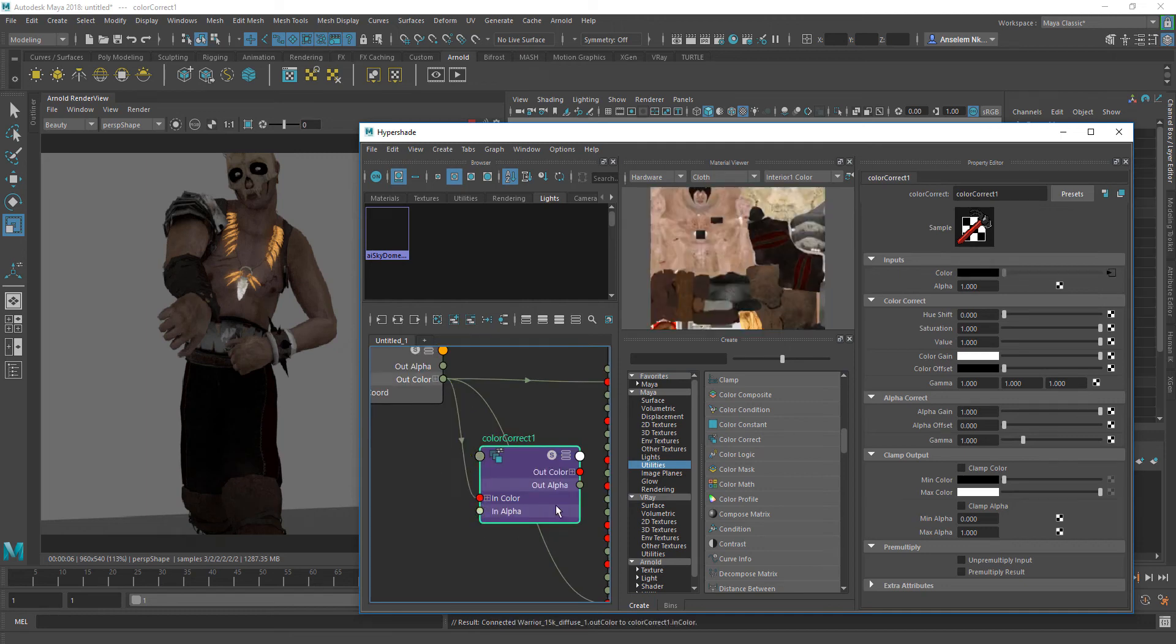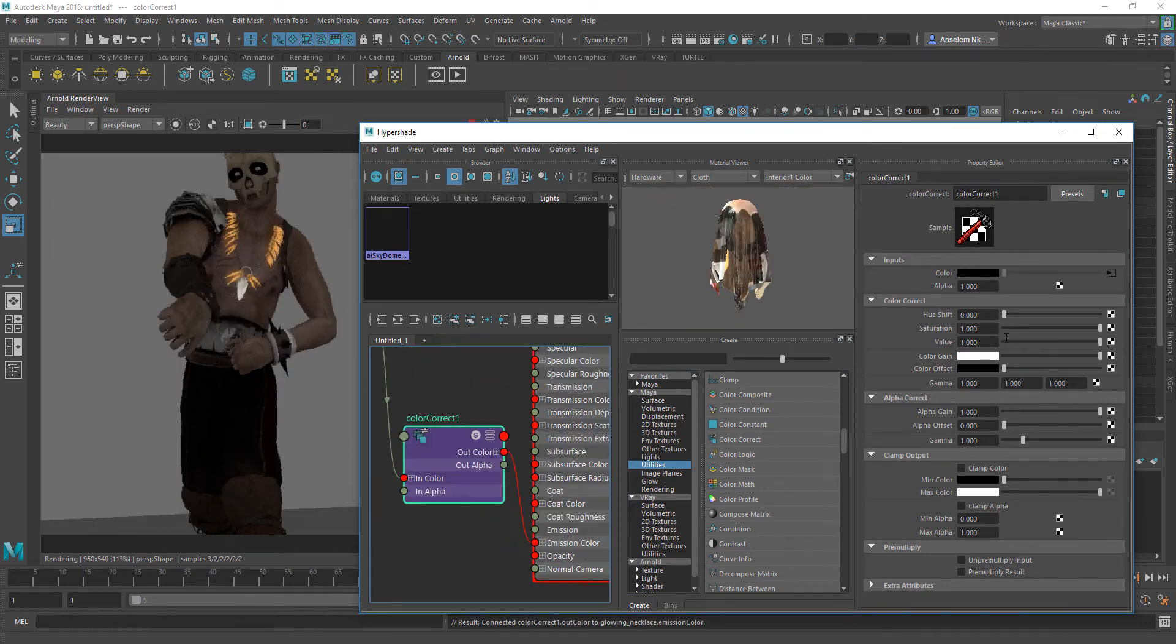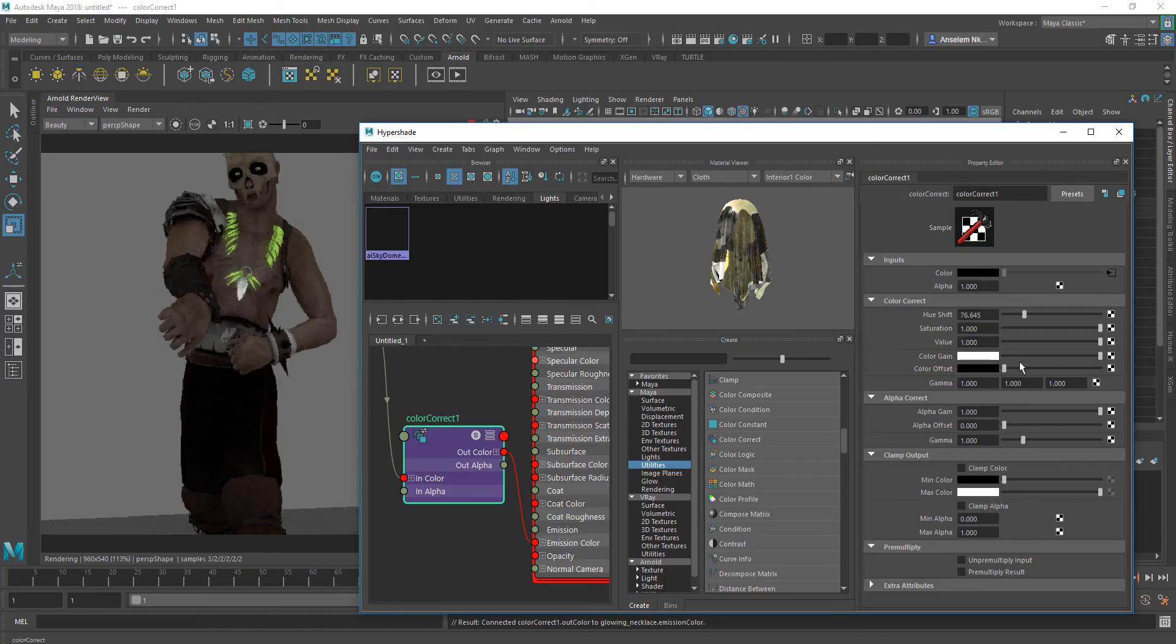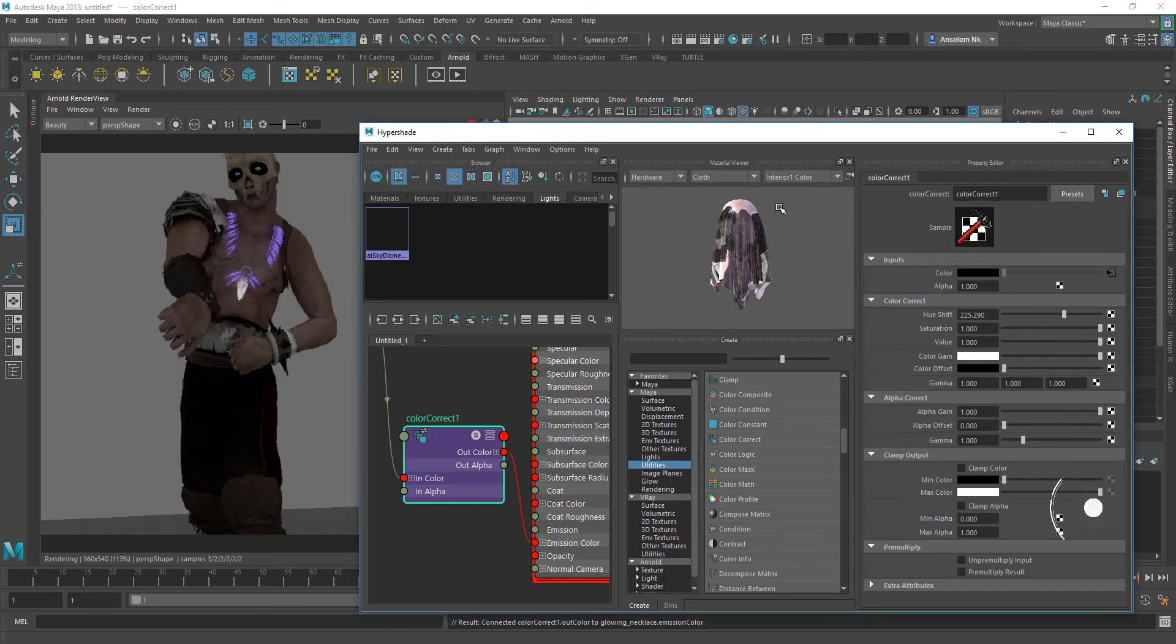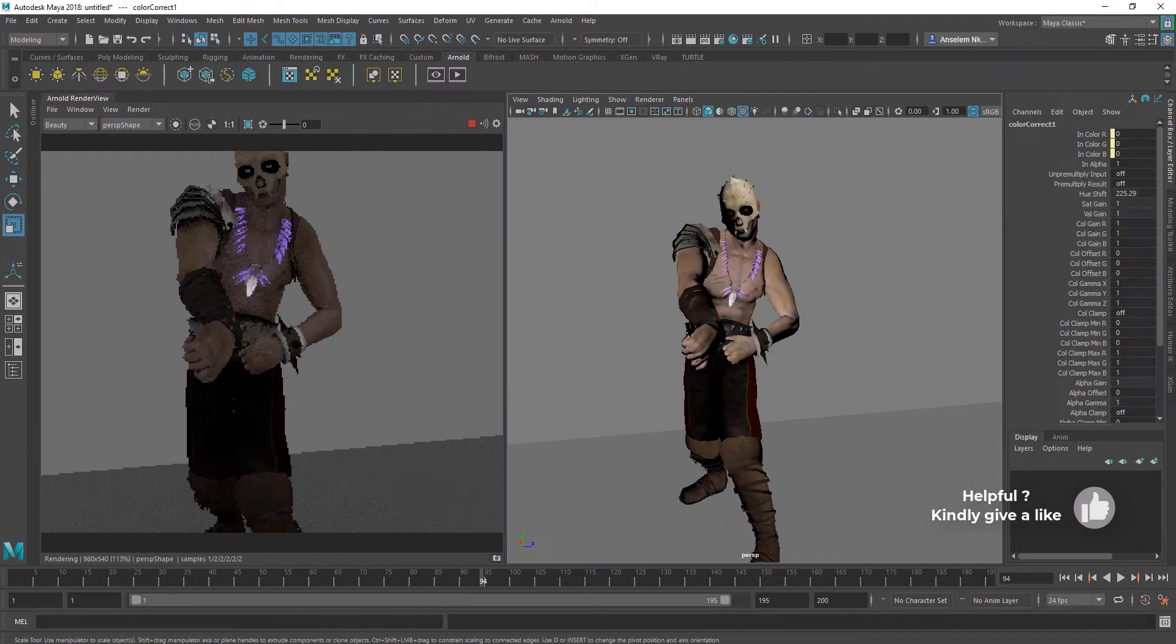I'm going to get the out color and plug it into the in color of the color correction node, then get the out color of the color correction node and plug it into the emission. Once I have that plugged in, I can play with the values.